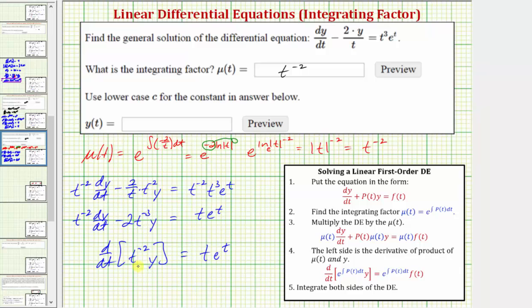Let's verify this. To find this derivative we apply the product rule: the first function, t to the negative two, times the derivative of the second function, which is dy/dt.